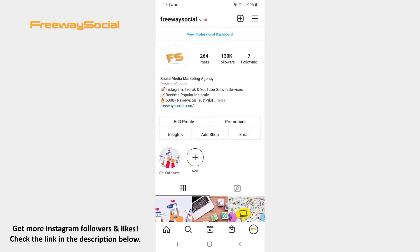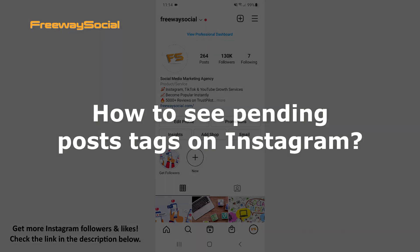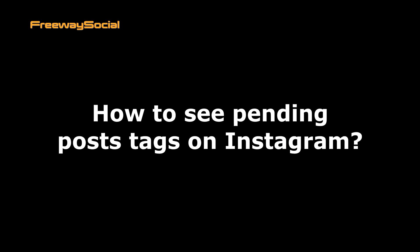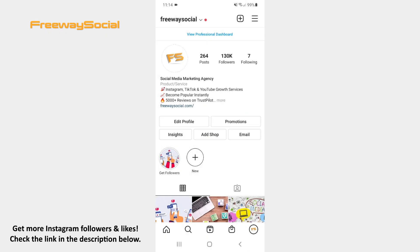Hey, guys! This is Maria from FreewaySocial.com and in this video I will show you how to see pending post tags on Instagram.